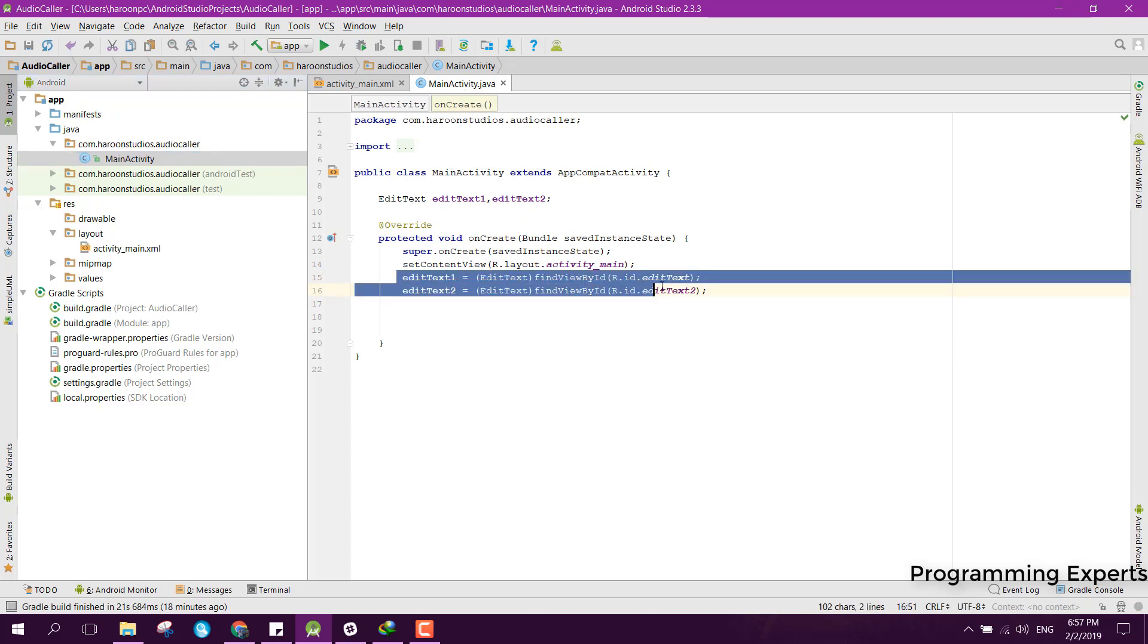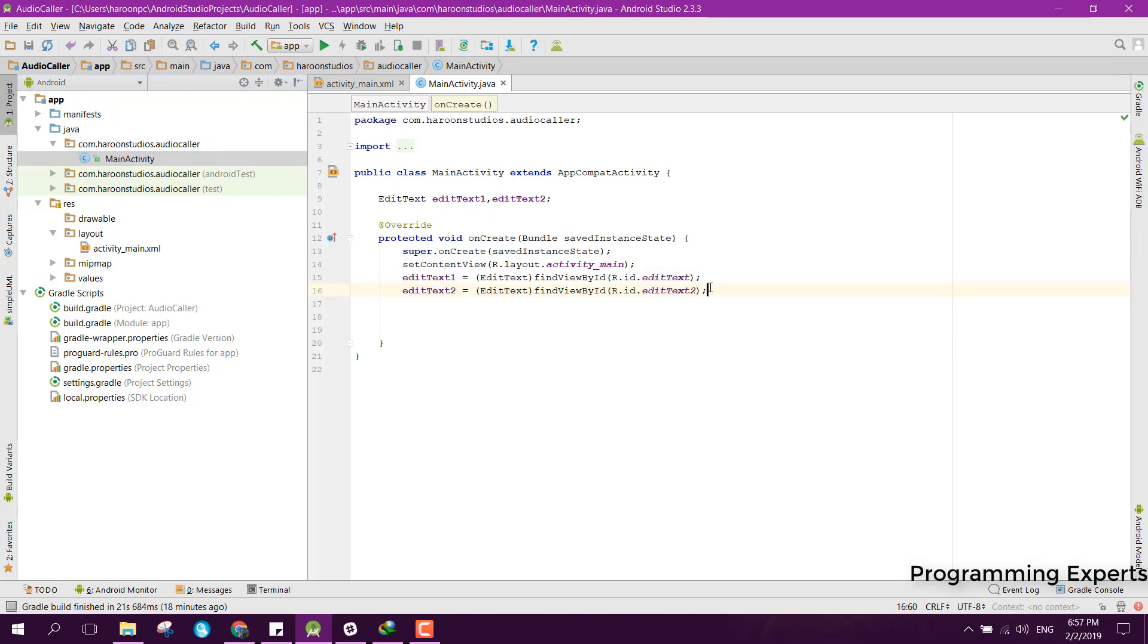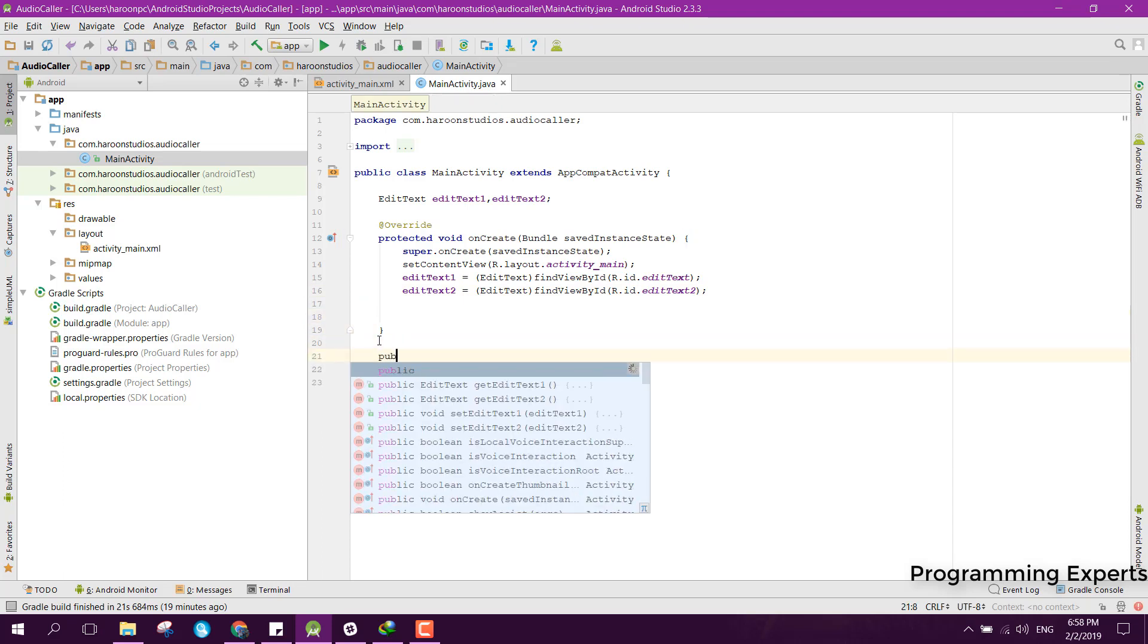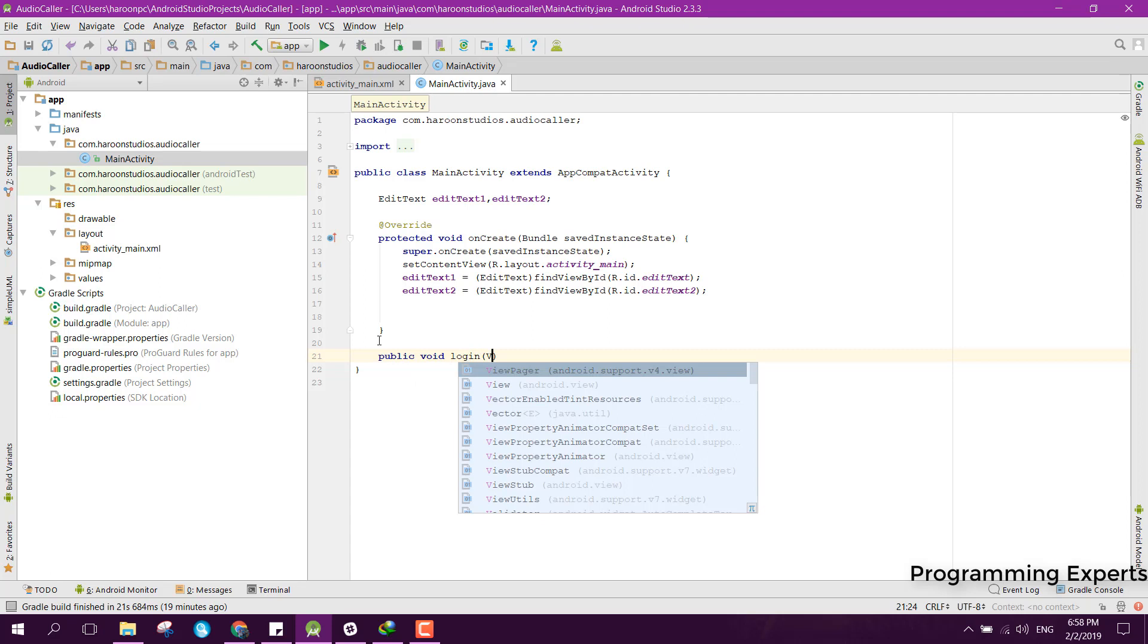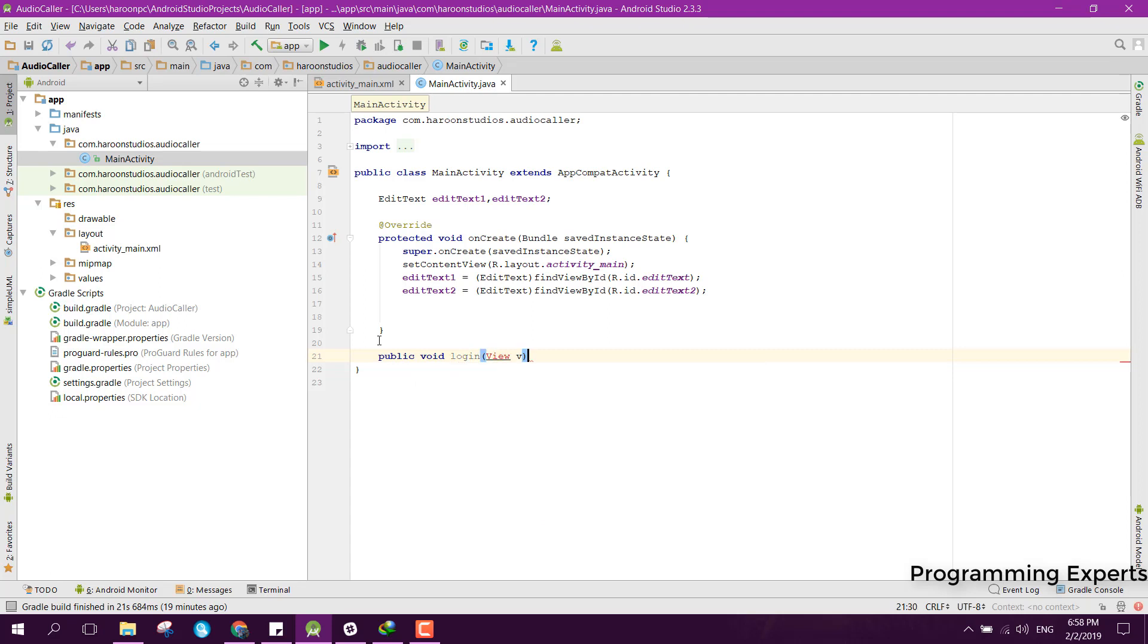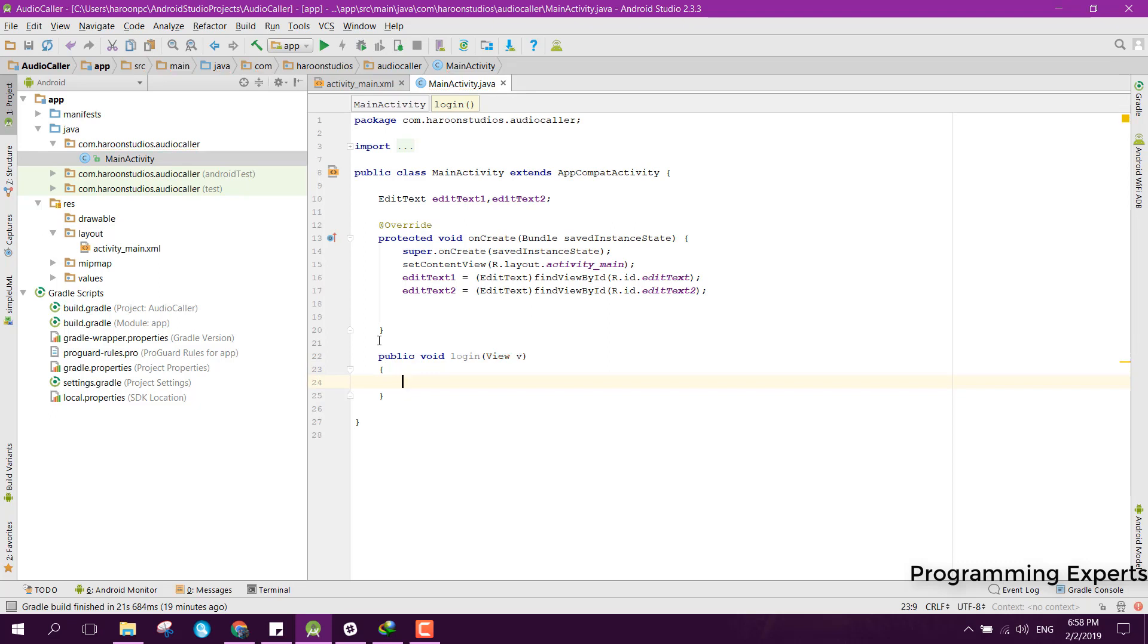After that, you just need to open your main activity. Here we have already set up or bind the edit text. After that, we can create a method login and just import by pressing Alt+Enter. Inside that, we can login the user.